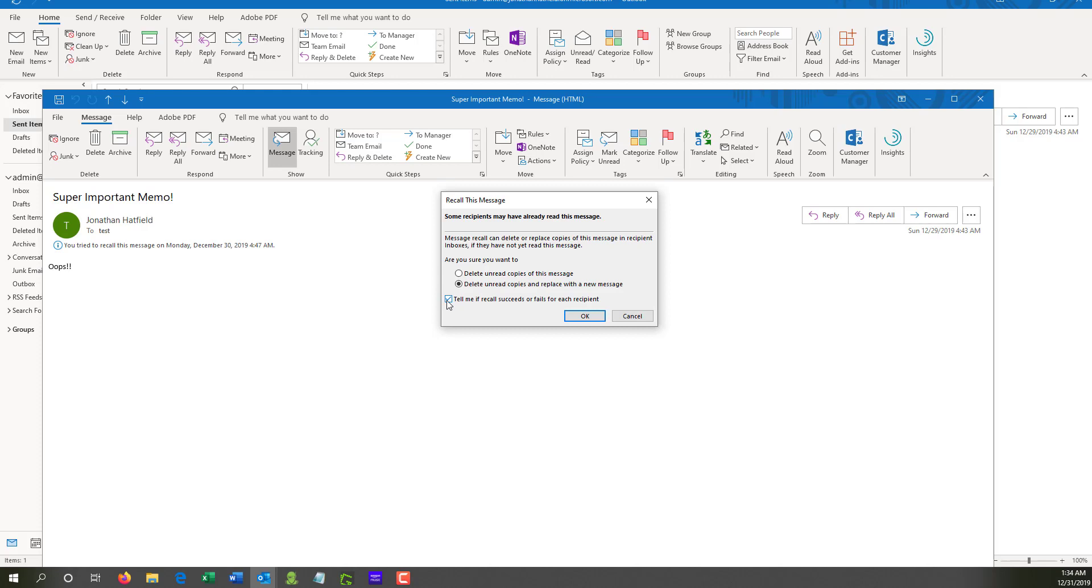On the flip side, you will also get notifications for all of these people. So if you sent this to a hundred, five hundred, a thousand people, do you want to get a thousand notifications that it was completed or not completed? That's up to you. So use this with caution and know that depending on the situation, you may or may not want this checkbox selected.